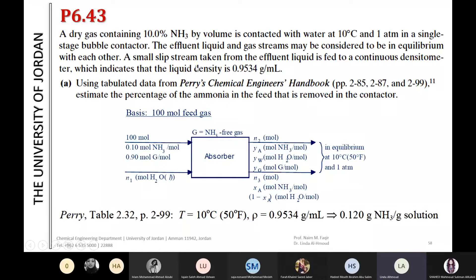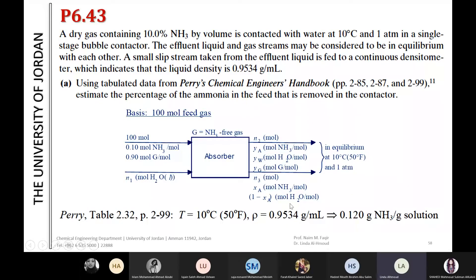A small slip stream is taken from the effluent liquid. We have the gas stream, which we label N2, with mole fractions for NH3 and H2O. The gas mole fractions are labeled YG. The liquid stream is labeled N3, which is H2O mixed with NH3, and the density is 0.9534.